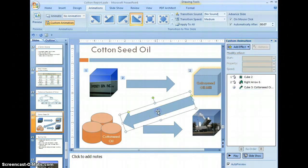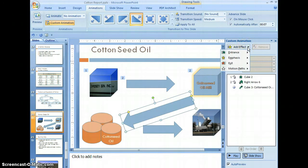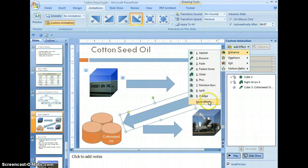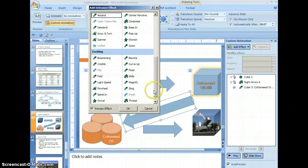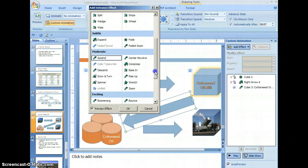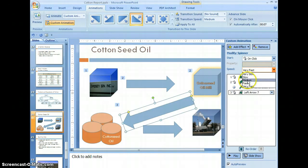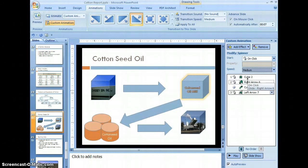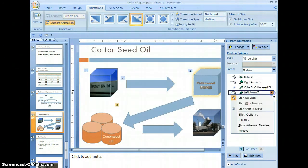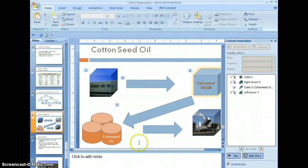Now we're going to assign animation to the arrow. Select add effects, entrance, more effects, and we're going to select spinner — it's under moderate. Select OK. Then select speed, select medium. Make sure that it is set to start on click.